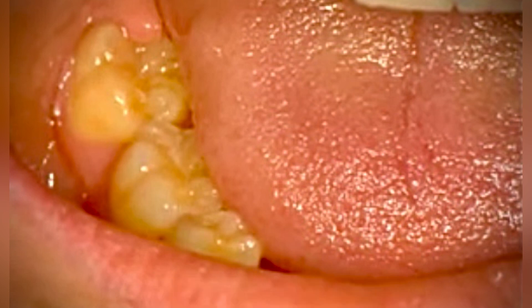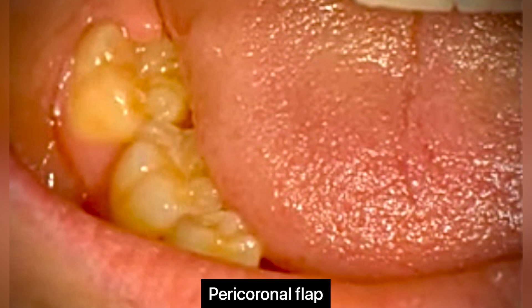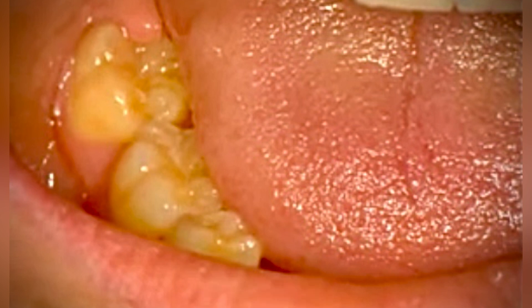You may also hear it called a pericoronal flap. This flap usually occurs on wisdom teeth, but it can happen around the base of any tooth that has not erupted completely. The flap of tissue may be hard to keep clean, and food debris and bacteria can become trapped in the area, causing inflammation.